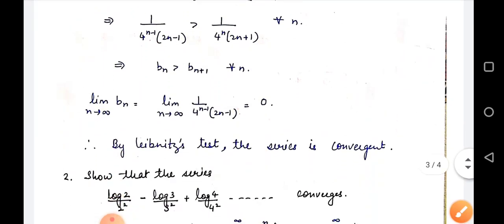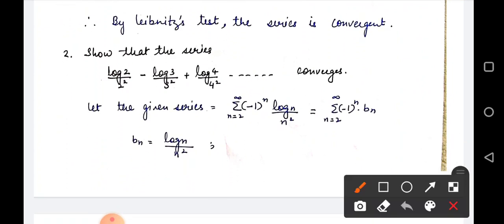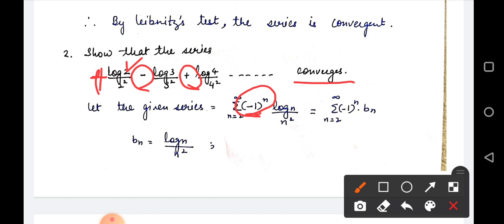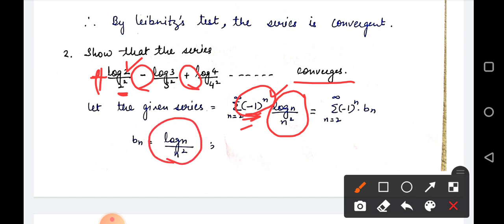Next question: show that the series log2/2² - log3/3² + log4/4² and so on converges. The series starts from n=2 to infinity. Since for n=2 it is positive and n=3 negative, the sign factor is (-1)^n. The general term bn = log n / n². To show it is decreasing, since n appears in both numerator and denominator, we take the derivative of f(x) = log x / x².